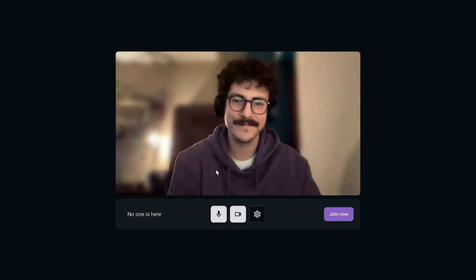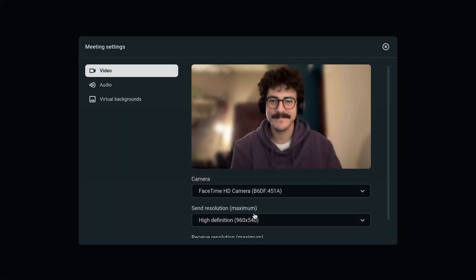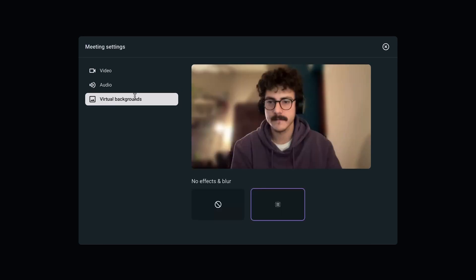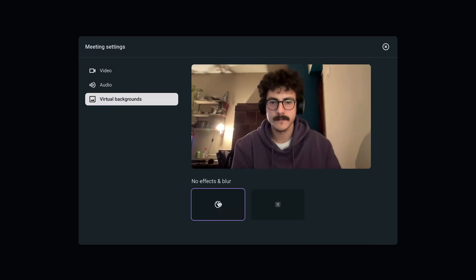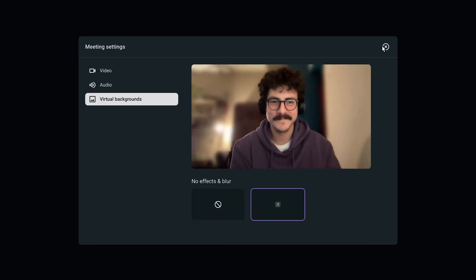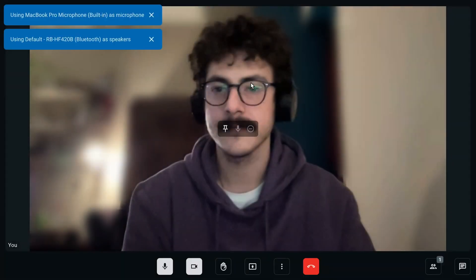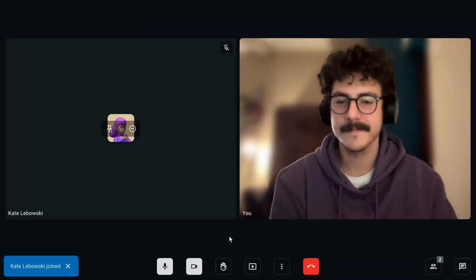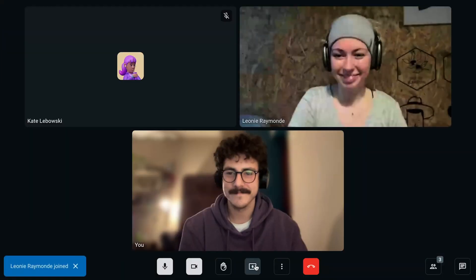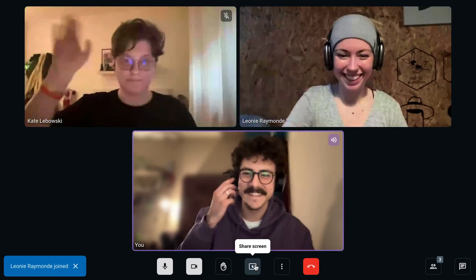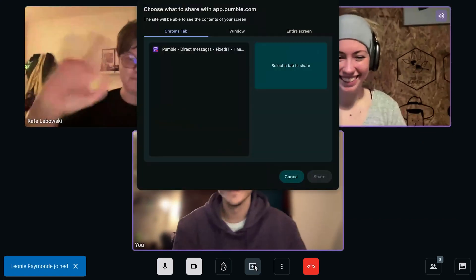Also the noise cancellation option is turned on by default, so you can better hear your team. You can also blur your background in the settings. If you want your team to see something on your computer, you can share your screen. Click on the icon for screen sharing and your teammates will be able to see your screen. You'll also see a pop-up message that says you're sharing your screen.